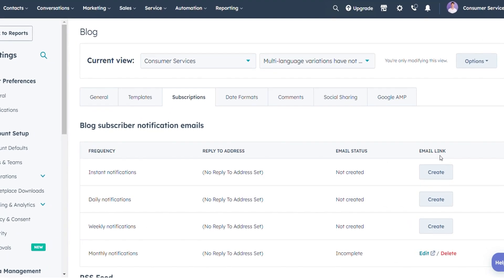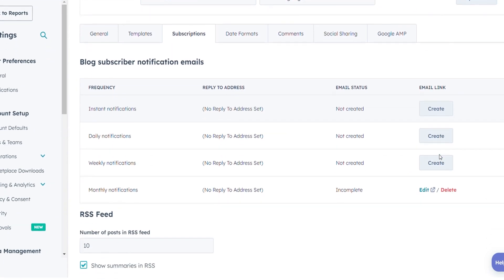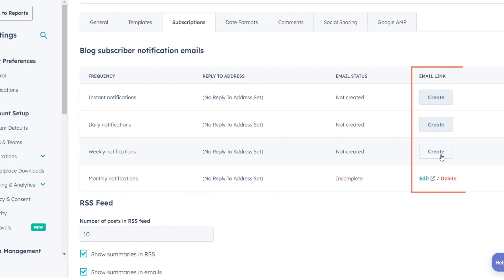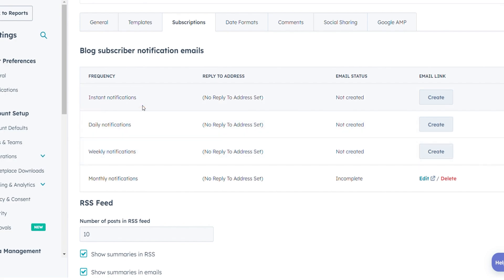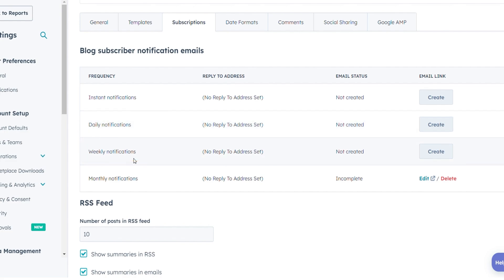Choose from a variety of email frequencies that suit your needs. Toggle the switch to activate your preferred frequency: instant notifications receive an email just 30 minutes after your post goes live, daily notifications get a daily summary of your blog posts, weekly notifications receive a weekly roundup of your blog updates.